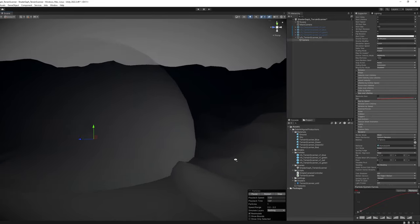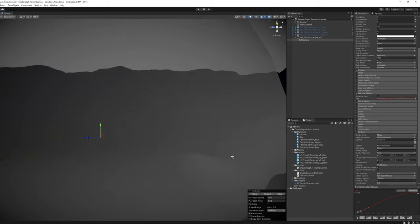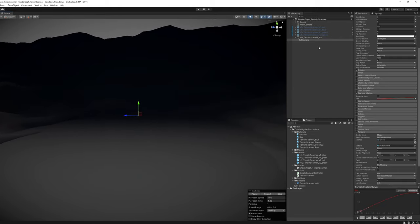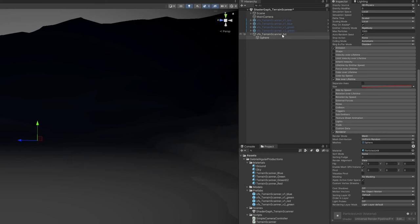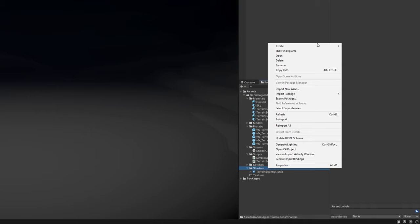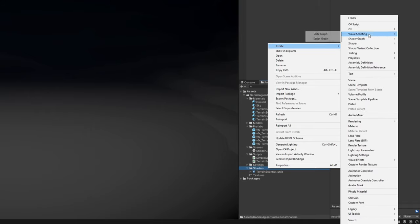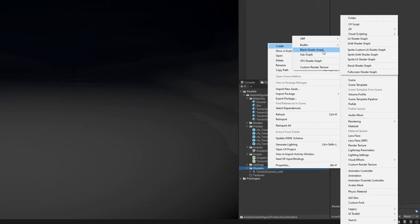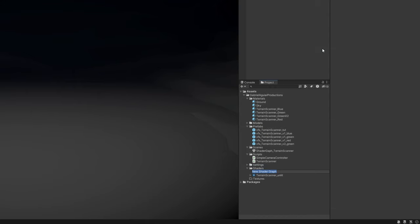Now it all comes down to the shader. Let's first create a prefab out of this VFX_terrain scanner object. And then with right click, create a shader graph, an unlit shader graph, or a blank shader graph.